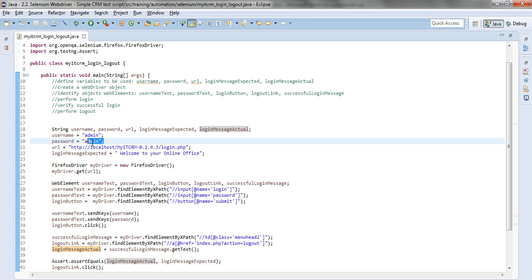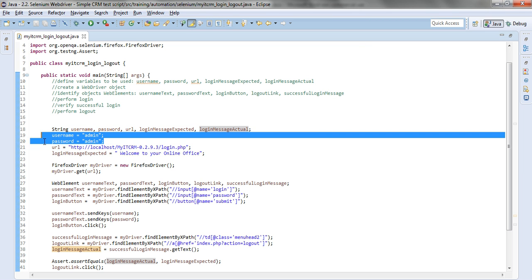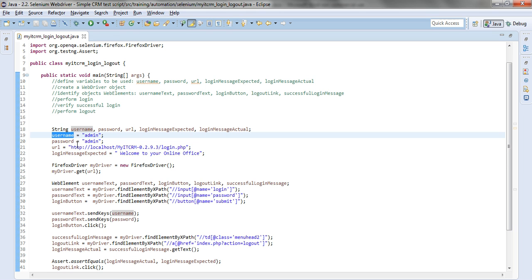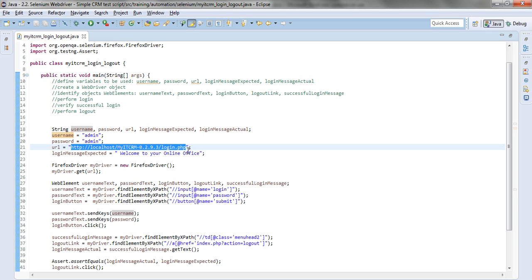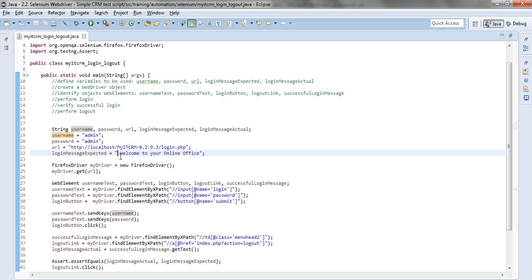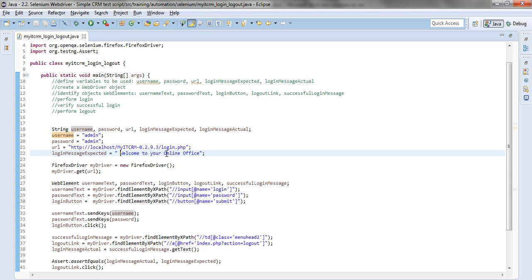We are definitely giving values to the variables created above. We'll give the username the required value, the password the required value, the URL where we navigate the required value. We already know the expected message that we want to find after login. Mind the extra space in front of it. There will be a string to string comparison and if you don't include this space you might get a failure.